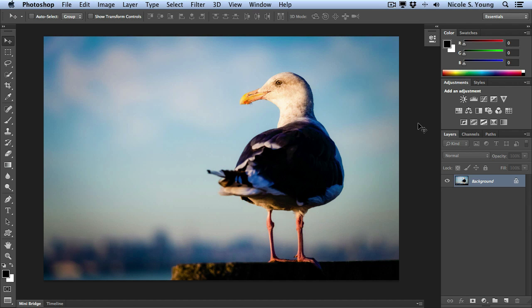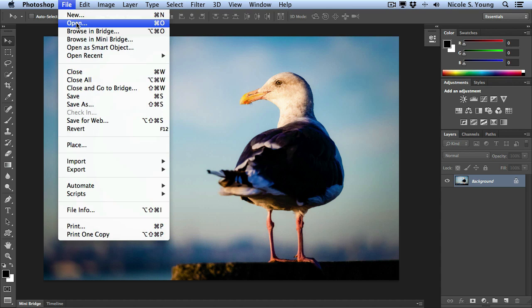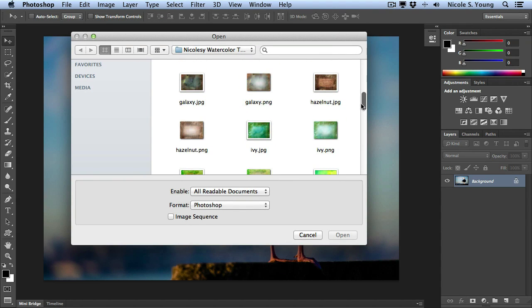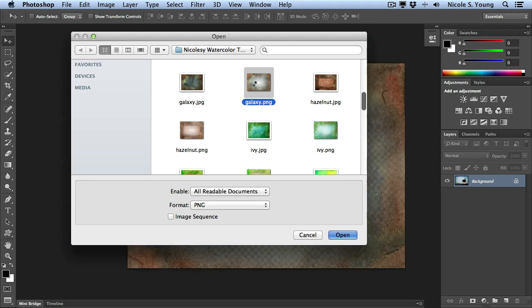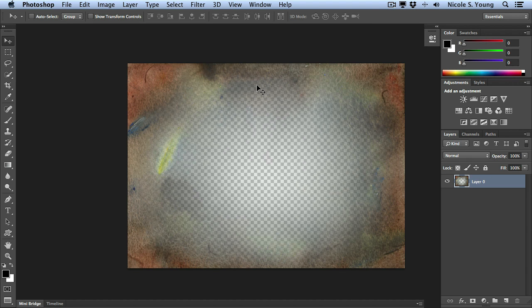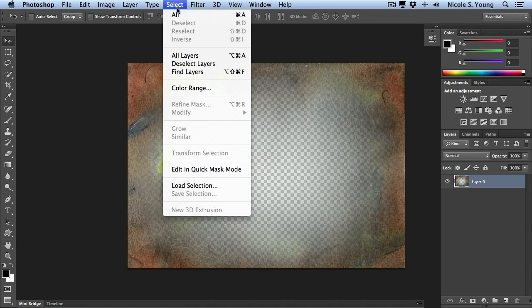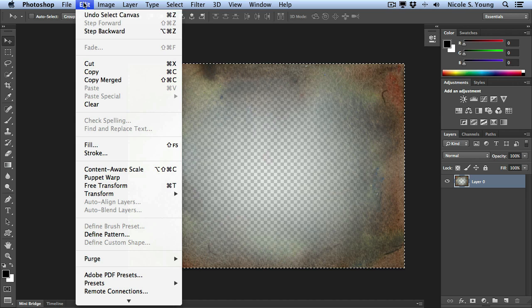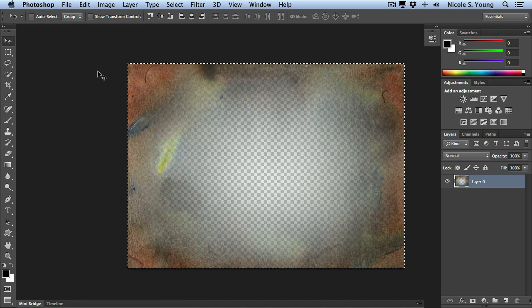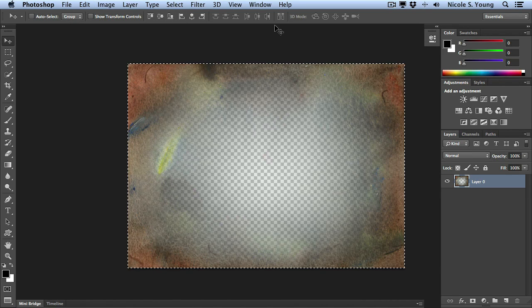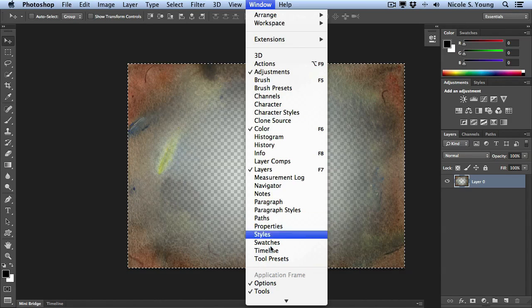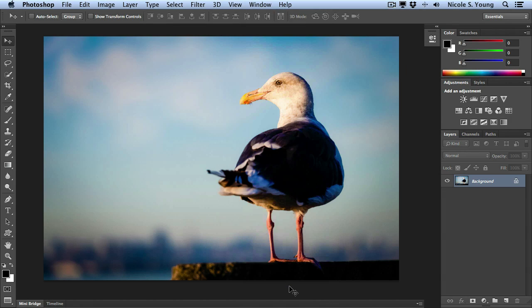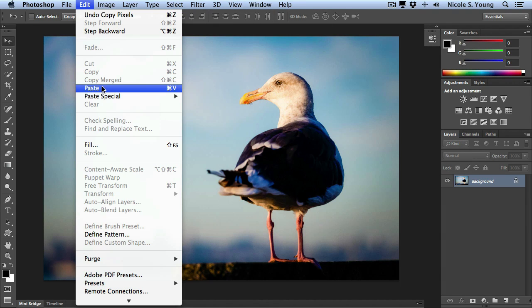The second method is a simple copy and paste. I'm going to open up a brand new texture file and then I'll just go to Select All and then Edit, Copy. Now I'll just go back over to that other image and go to Edit, Paste.